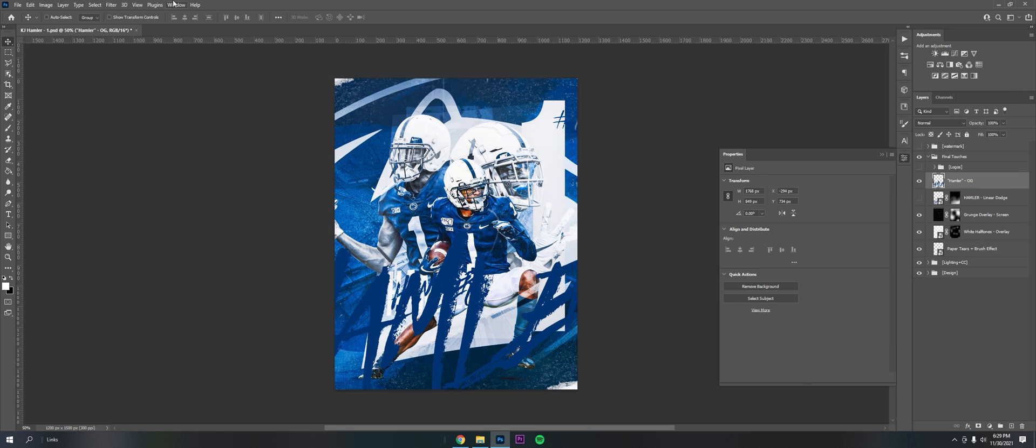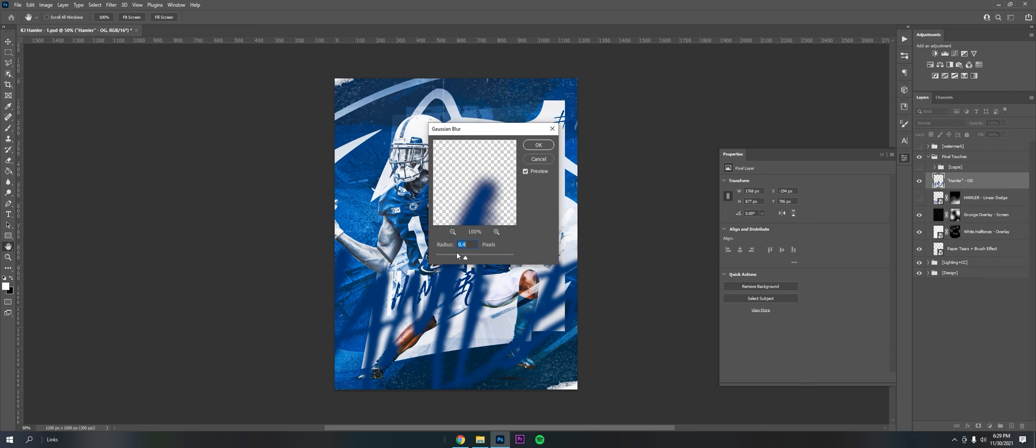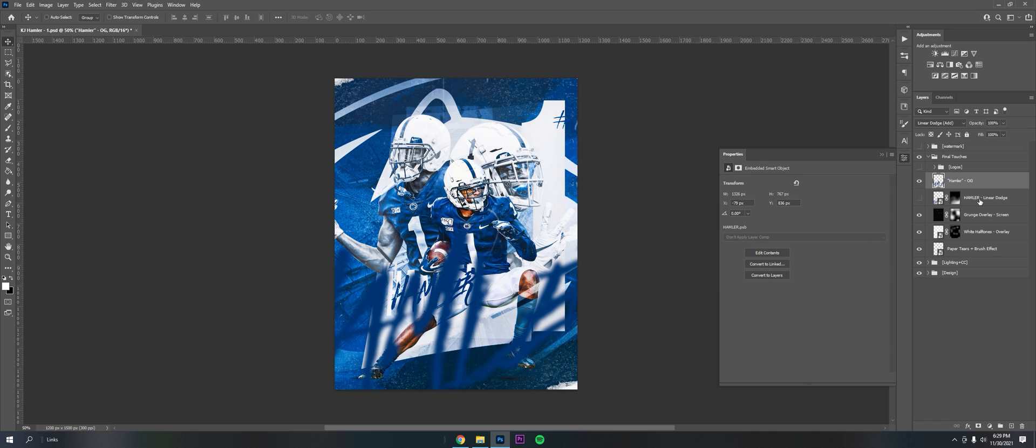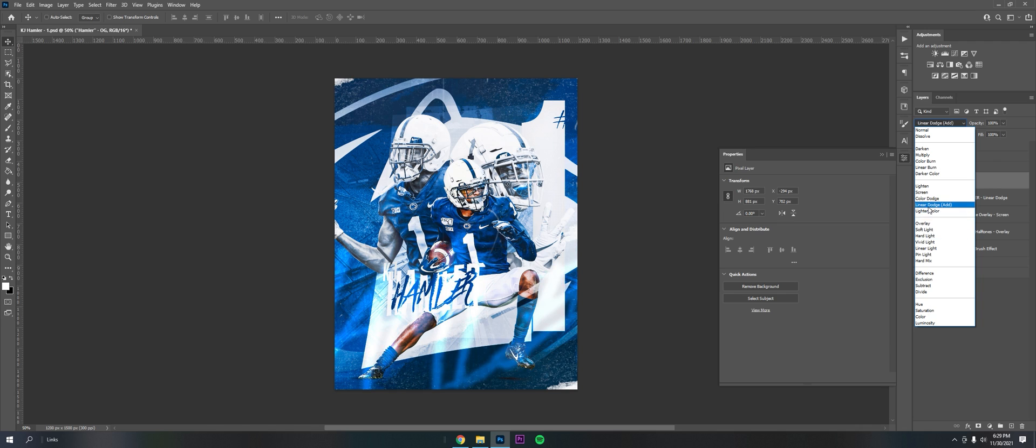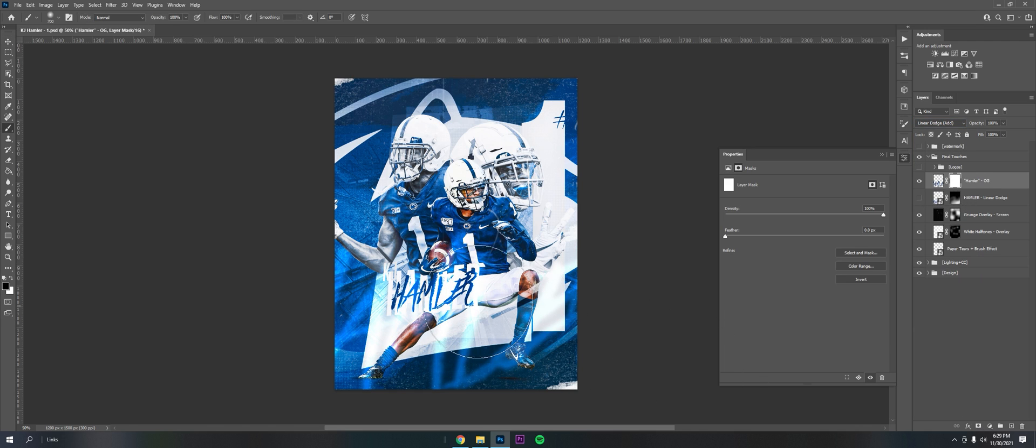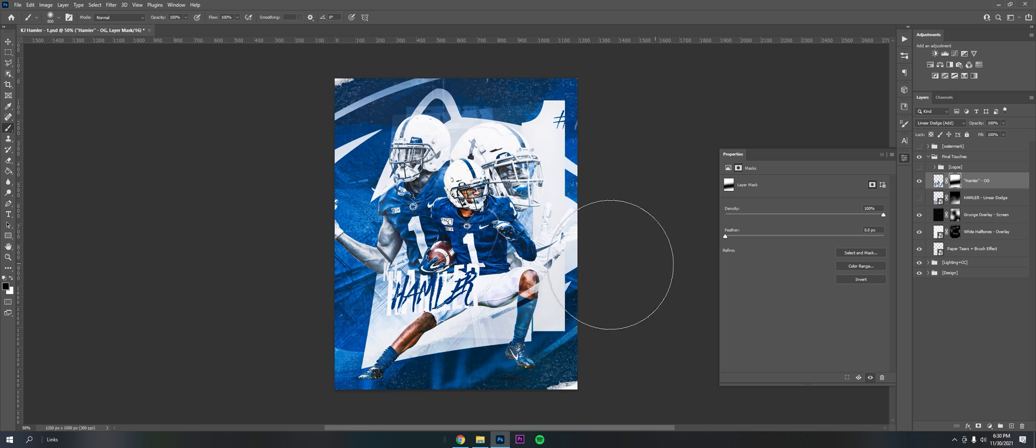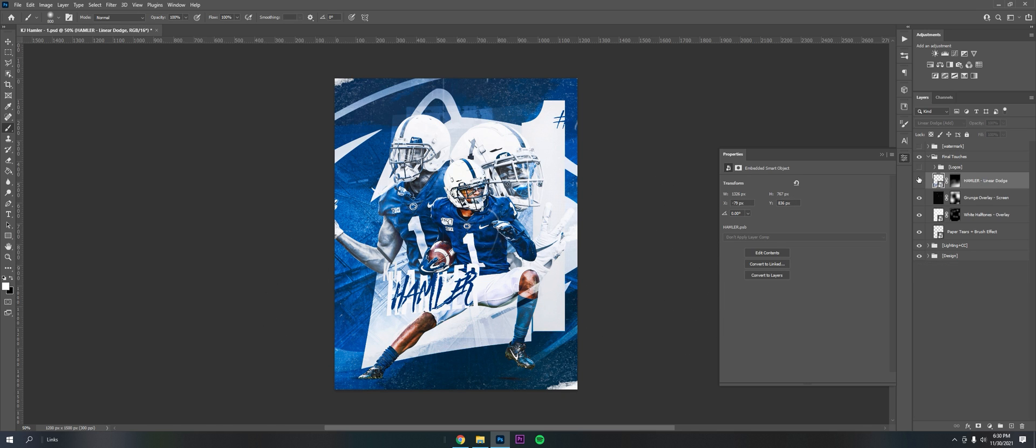To get that glowy looking thing, you want to rasterize the text, Filter, Blur, Gaussian Blur. I put on about 10 or so, and then it's just on linear dodge. Right there. Then you can play with the opacity with the layer mask.